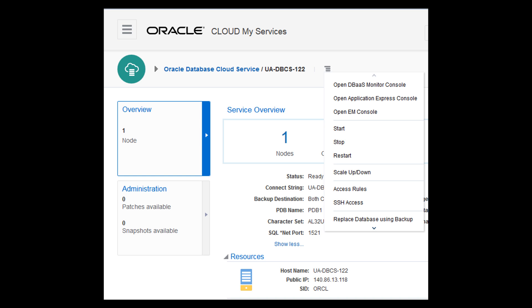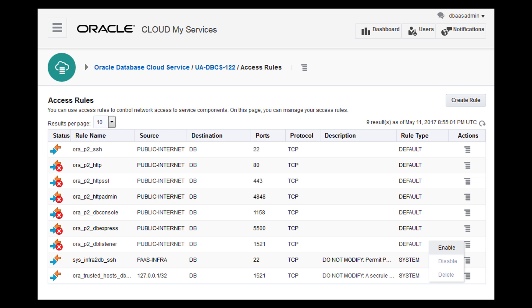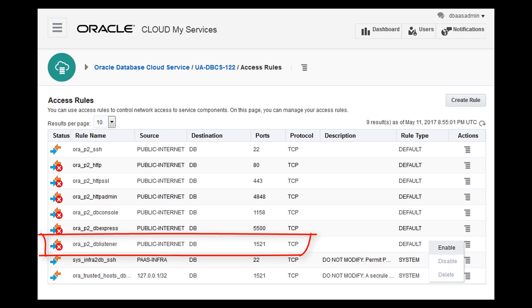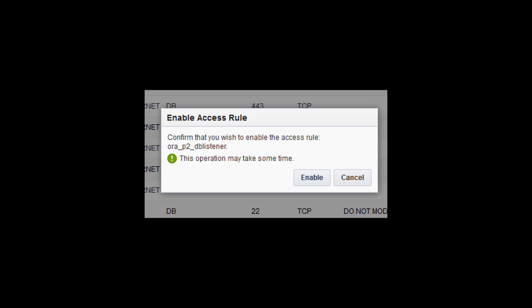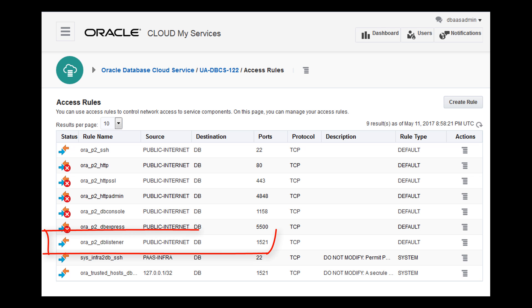Now you open ports to enable secure network access to the database deployment by enabling predefined access rules. You want to enable the access rule for the Oracle Net listener on port 1521, so expand the menu for the Aura P2 DB listener rule. Confirm that you want to enable the rule. The rule is now enabled.